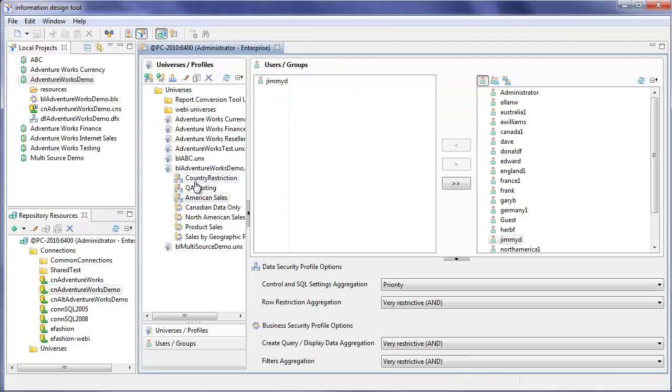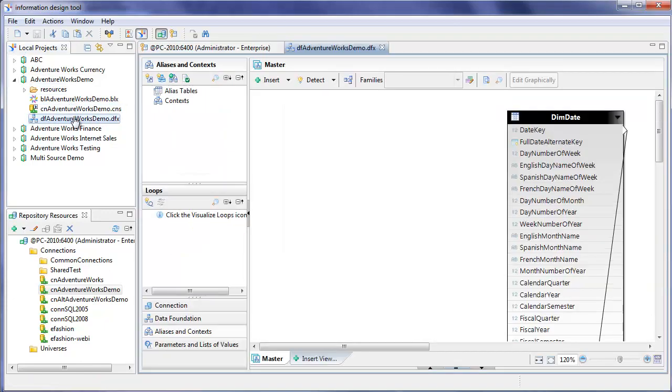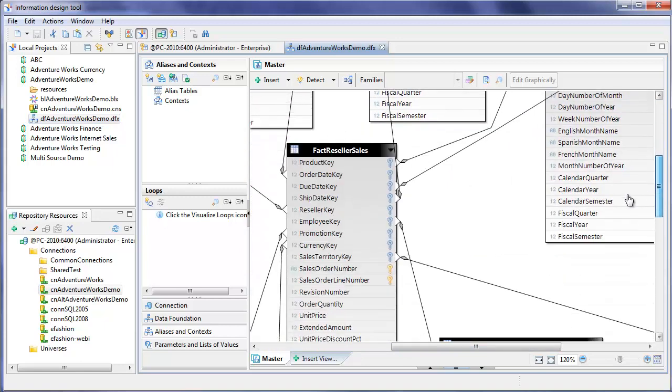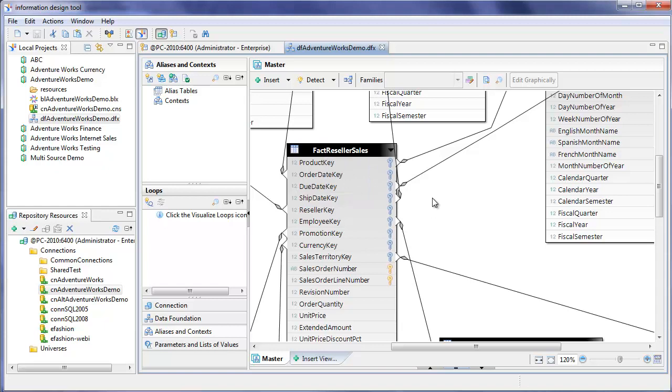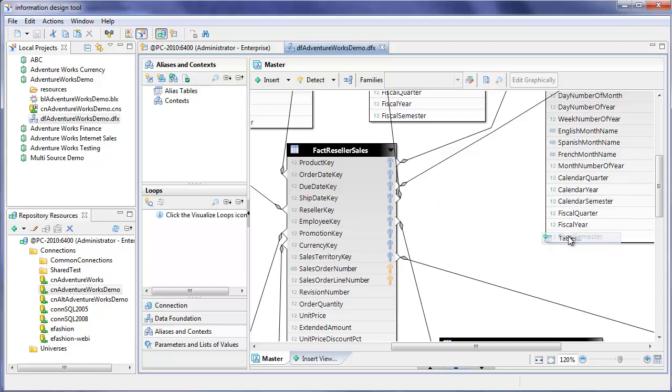So back in Information Design Tool, if I have a look at the data foundation for this universe, I've got fact reseller sales, but I don't have fact reseller sales CAD. I've got to add that in here. So I'll just right click and insert table.